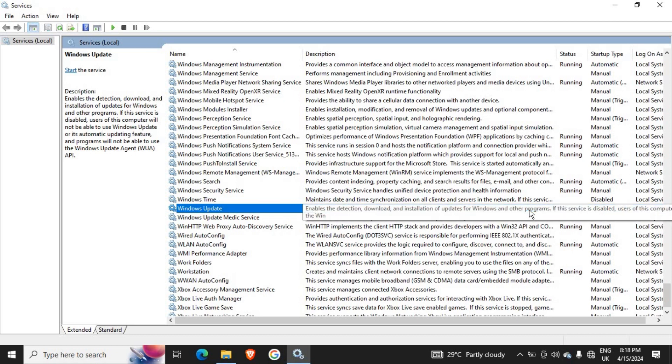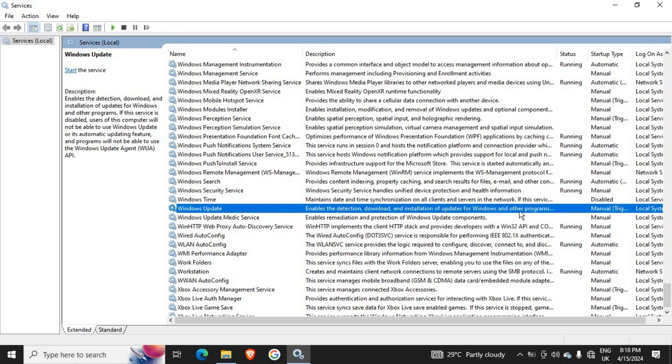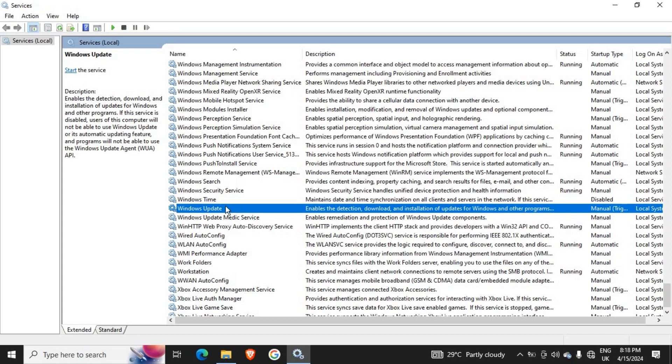Once we disable this Windows Update service, the updates will no longer download automatically. But from time to time, you need to come and enable it for any new updates which you prefer to install.